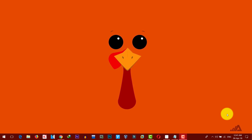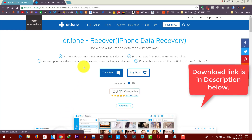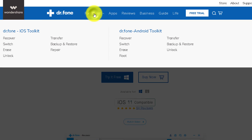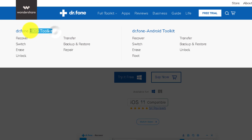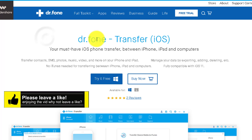In order to transfer videos from computer to iPhone, you will need a piece of software called Dr. Phone Toolkit. You can get the software from the link given in the description below. Once you click the link, it will take you to the download page. From that page, click on the Full Toolkit option, then select the Transfer option under the iOS Toolkit.